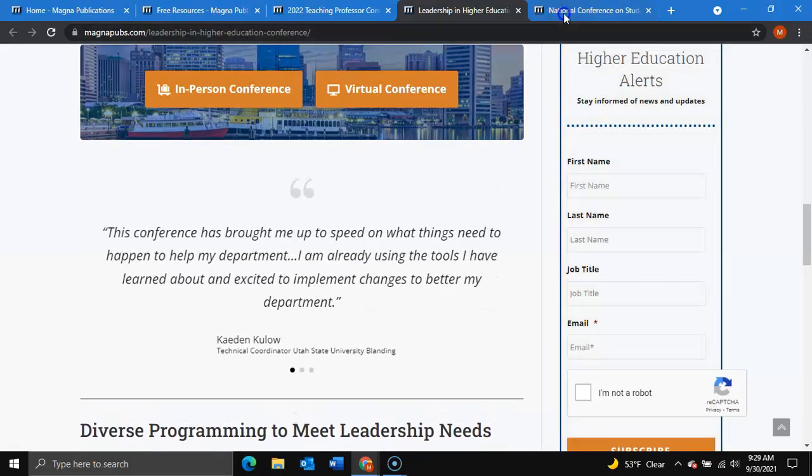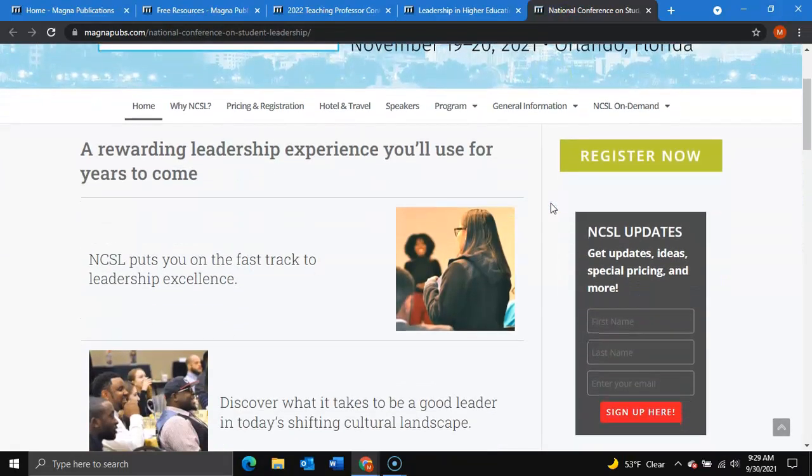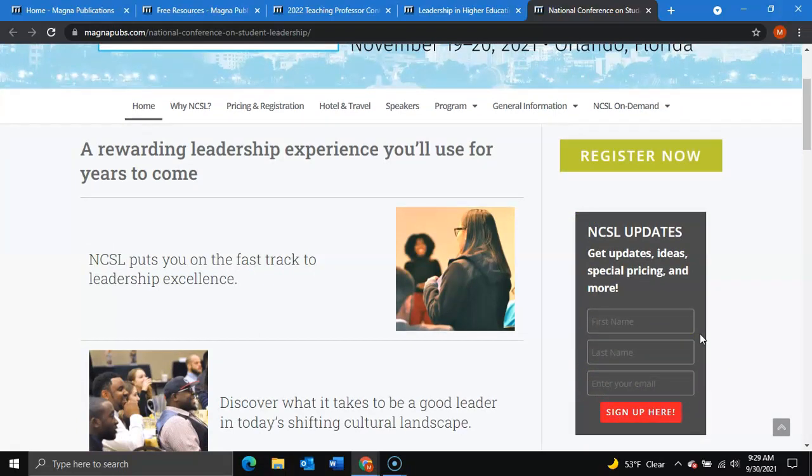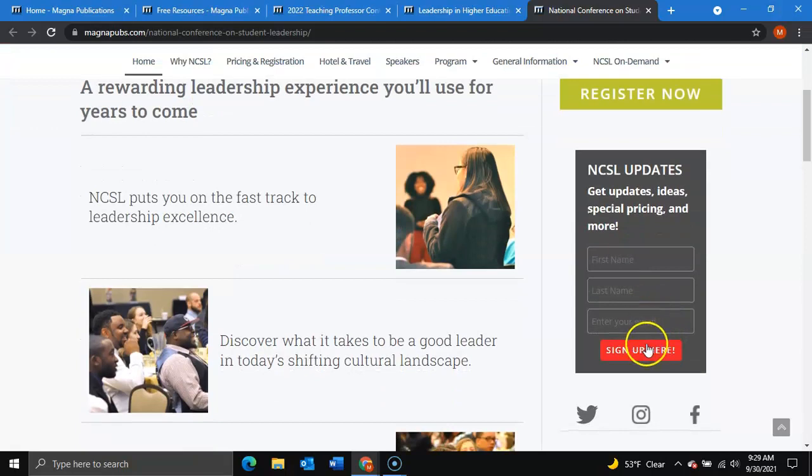Finally, for our National Conference on Student Leadership, find this form on the side of the page called NCSL Updates, to receive updates, ideas, special pricing, and more through conference alerts by filling out your basic info and clicking sign up here.